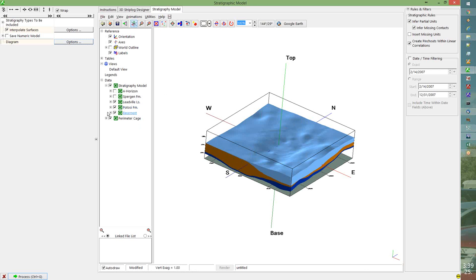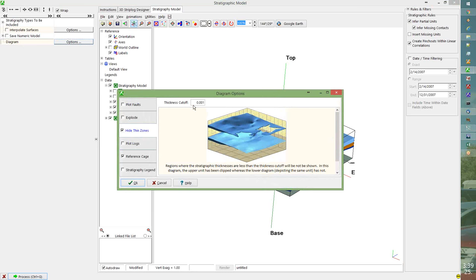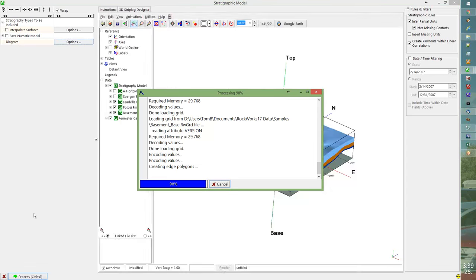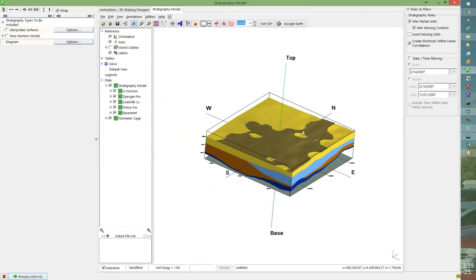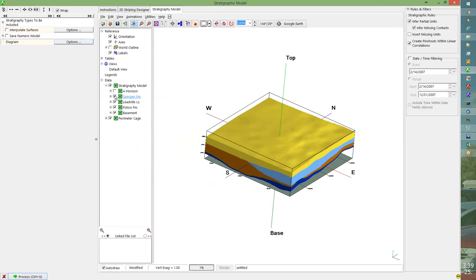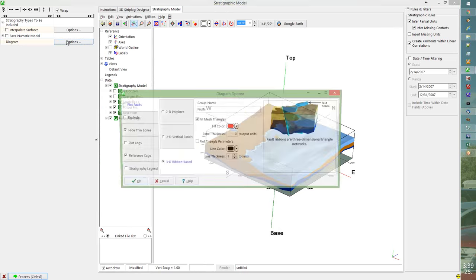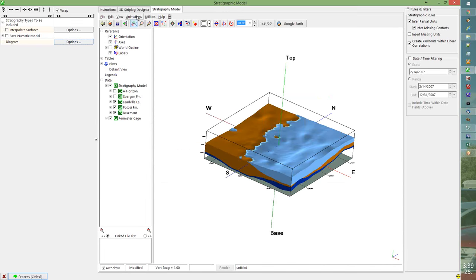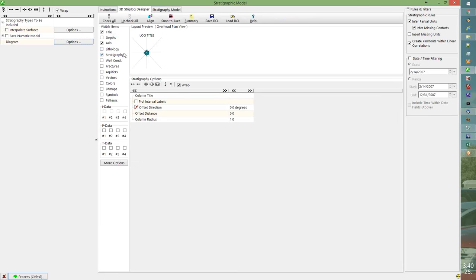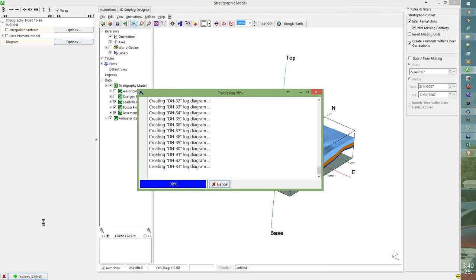The Leadville formation is pinching out approximately in the middle of the model from north to south. I didn't turn on Hide Thin Zones, so the top and basal surfaces co-exist where it's zero thickness. I'll step back into Options, reuse the interpolated surfaces, go into Diagram Options, choose Hide Thin Zones, and set it to two meters. After reprocessing, the A horizon shows some pinch-outs, and the Leadville shows fairly good zero thickness, though there's some extra thickness in one area to clean up.